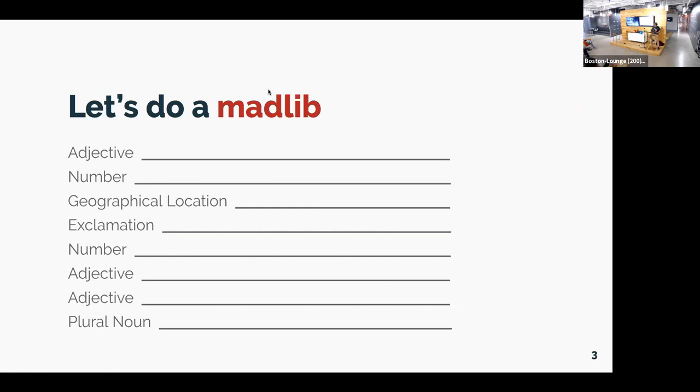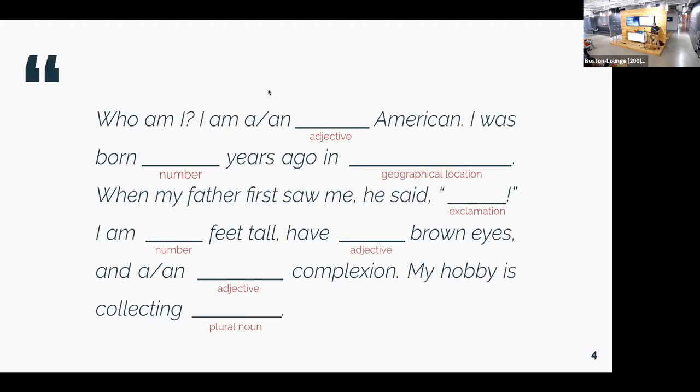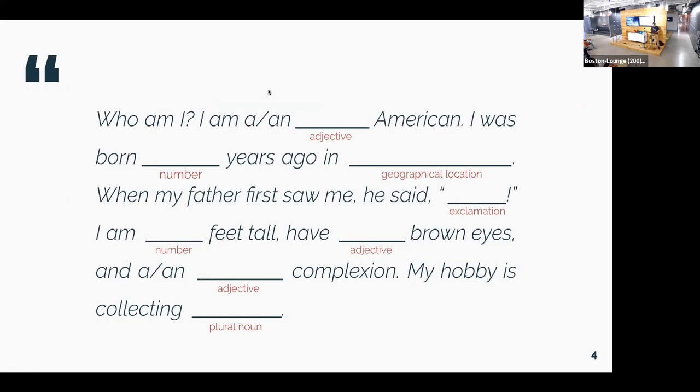Okay. Well, that was fun. Let's go back to talking about me because I love talking about myself. So who am I? Well, I'm a dastardly American. I was born zero years ago on Mars. And when my father first saw me, he said, woo. I'm seven feet tall, which is not accurate. I have inconsiderate brown eyes and a jam-tastic complexion, whatever that means. And my hobby is collecting lemurs. Thank you, everyone. I appreciate the help there.